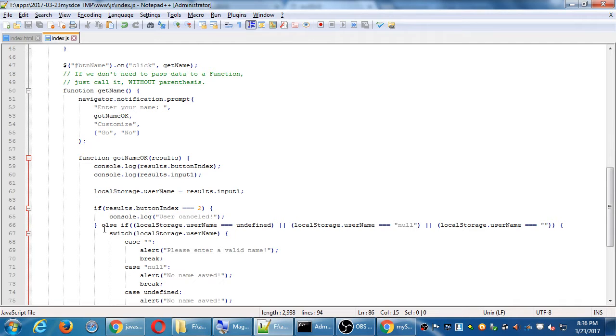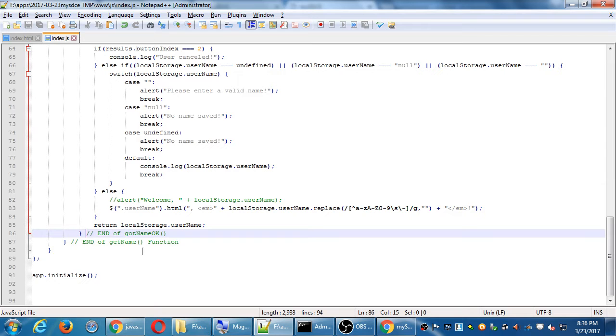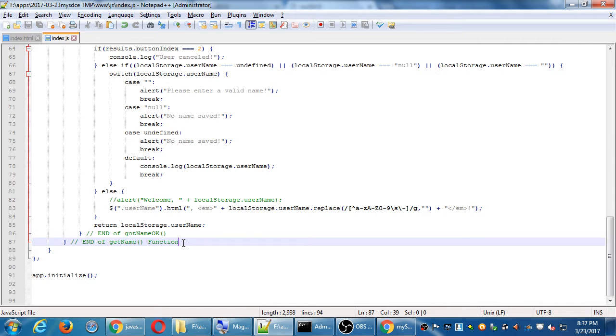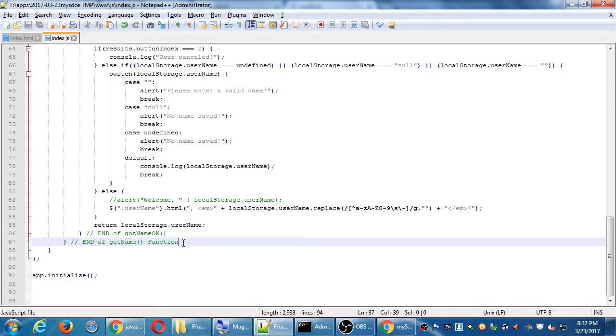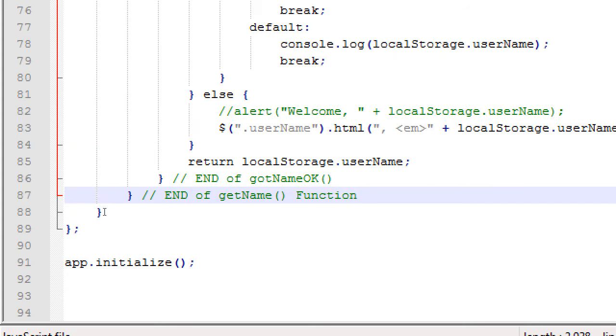What we'll do now is, and it's all further happening inside of get name. All of the get name is about retrieving the name for the first time. After that it's a matter of showing the name. We have a function, we have an algorithm set up to get the name for the first time. We need an algorithm, we need a function, a way to retrieve the name subsequent times.